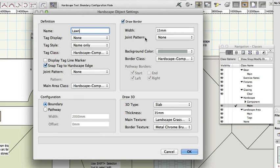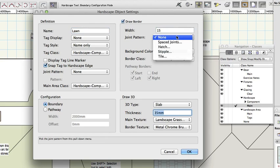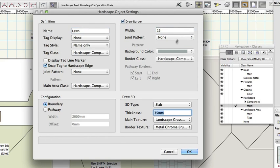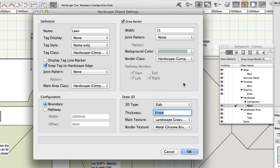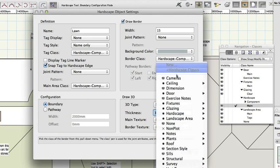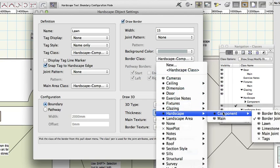Draw border: check. Width: 15mm. Joint pattern: none. Background colour: click on the colour and choose a pale grey. Border class: hardscape component, border joint.